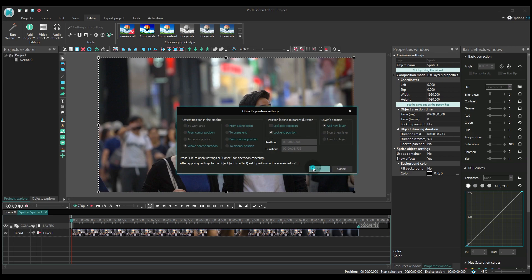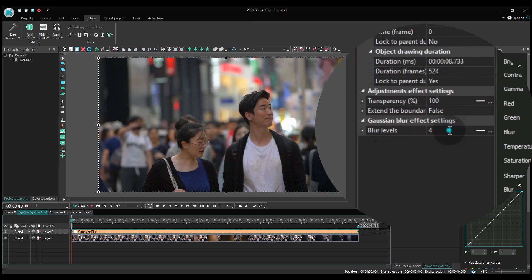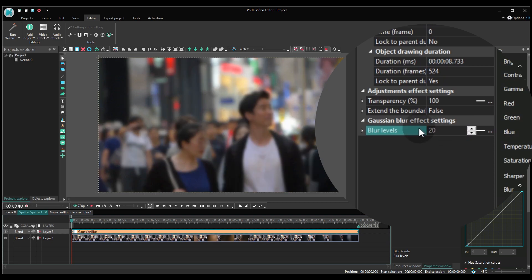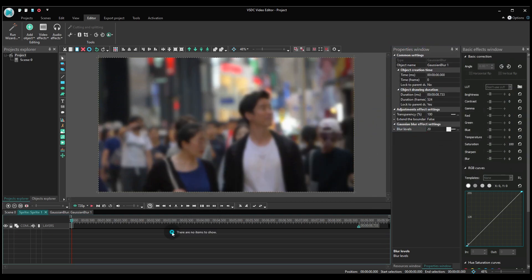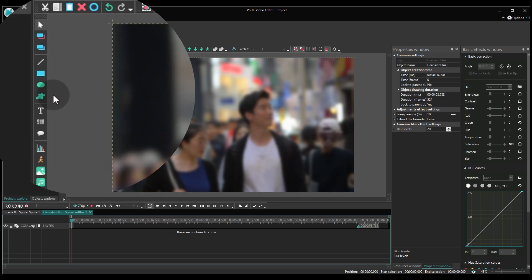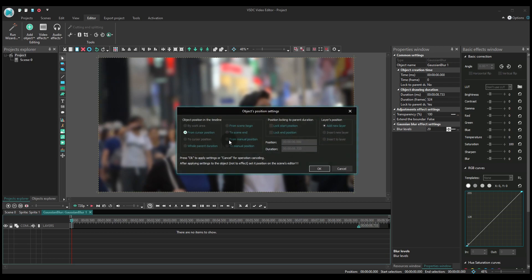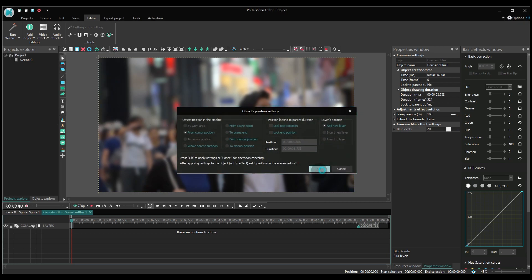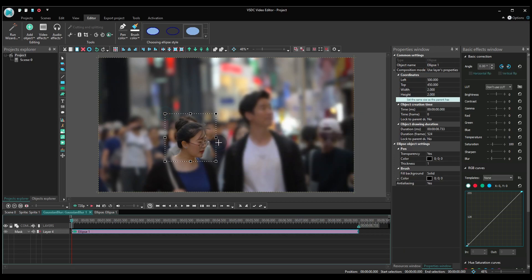Go to the properties window and find blur levels. Increase the value until you are happy with the blur intensity. Make a double-click on the blur filter. Now add an ellipse to the scene. Resize it and place over the censored object.